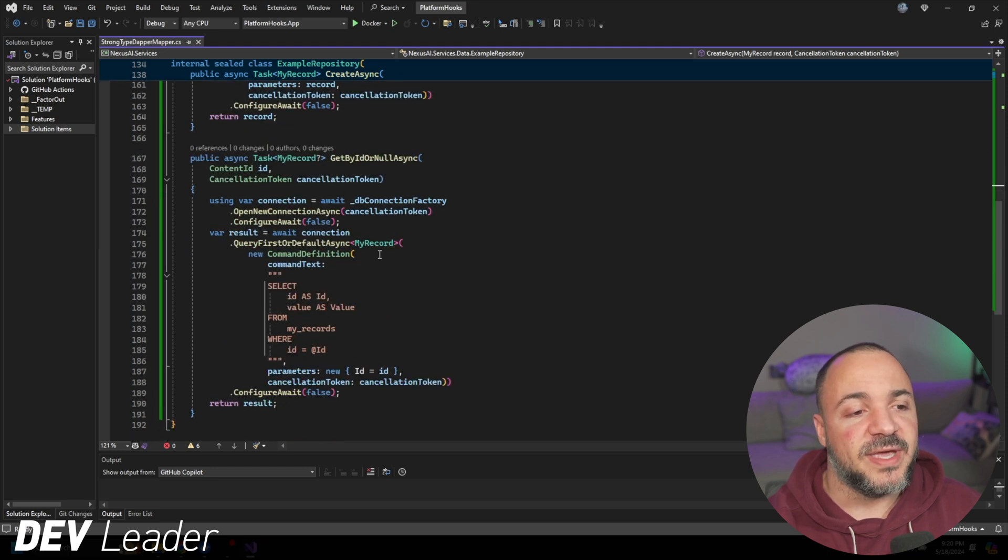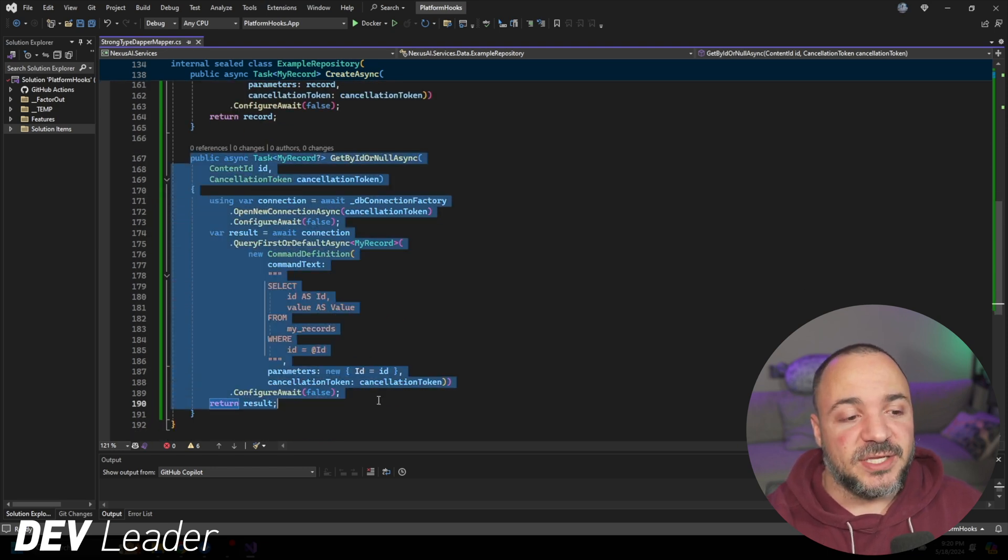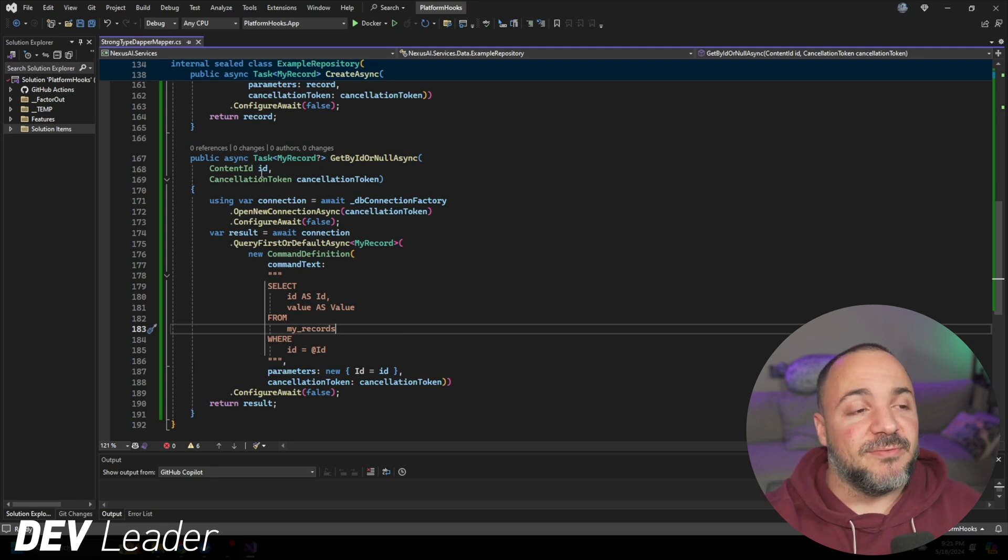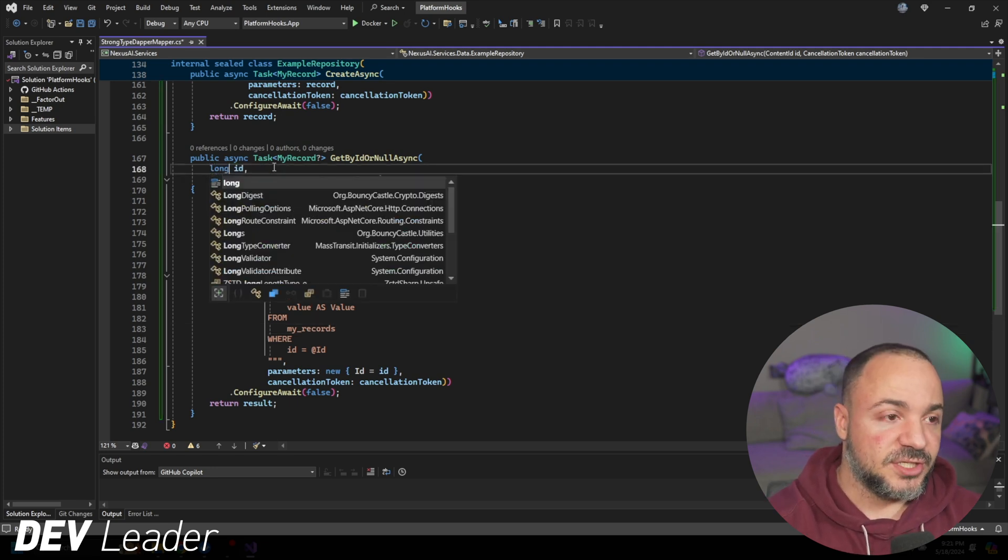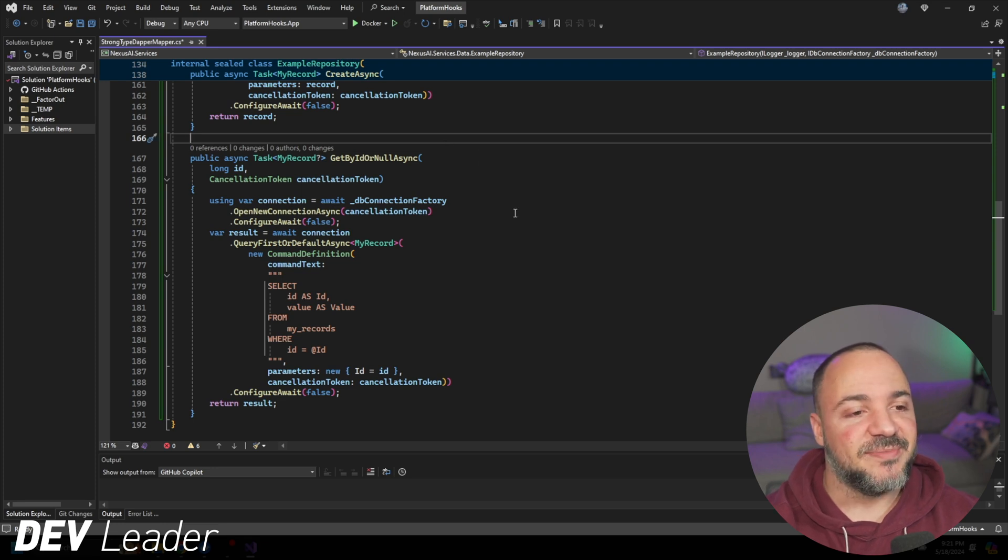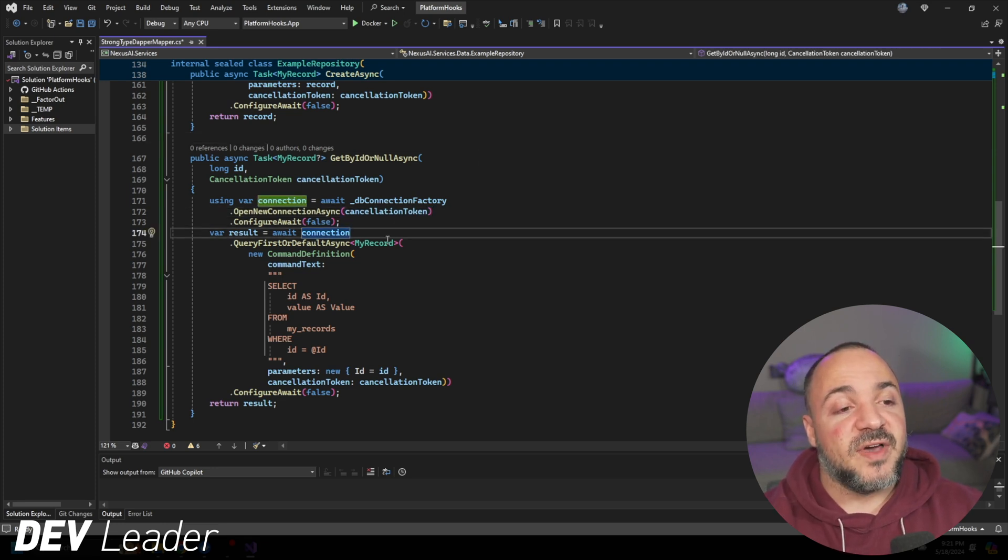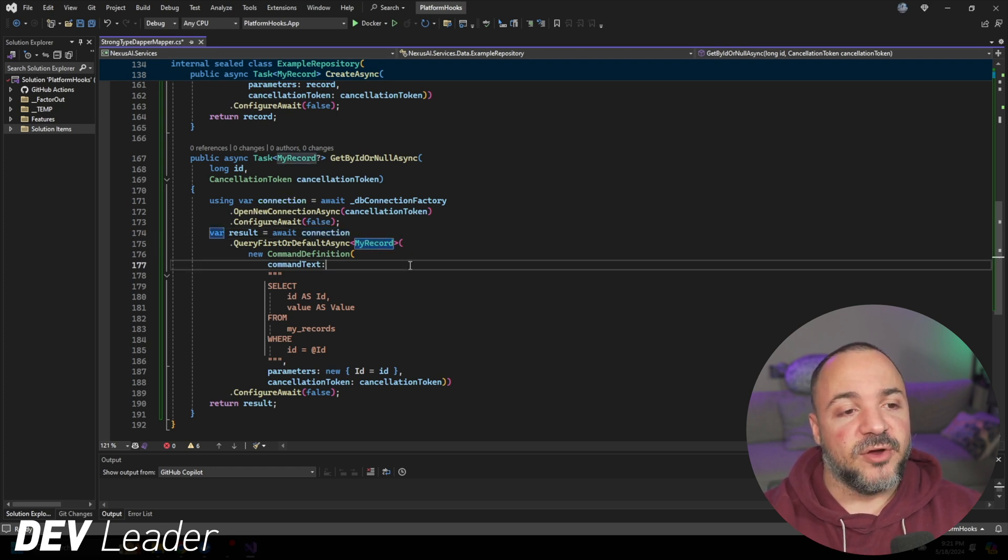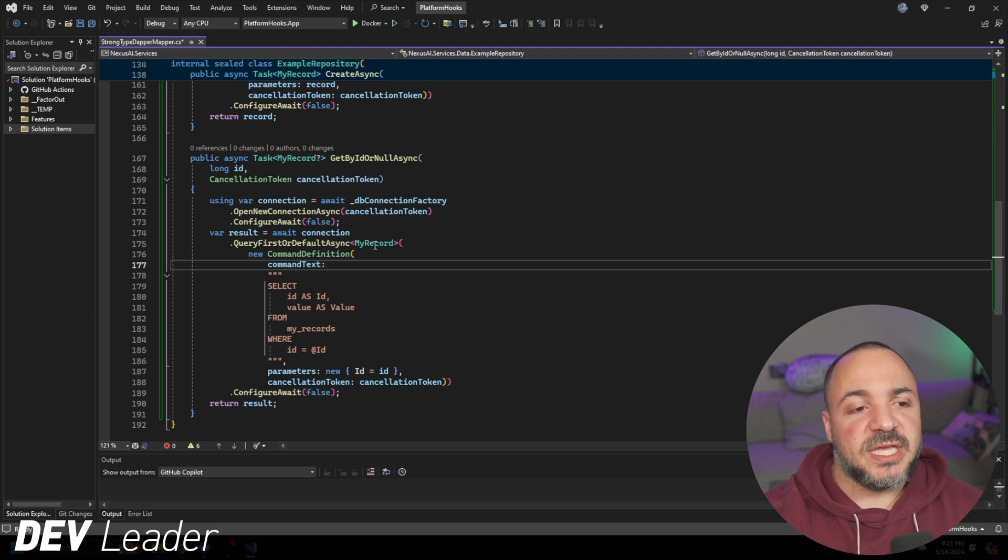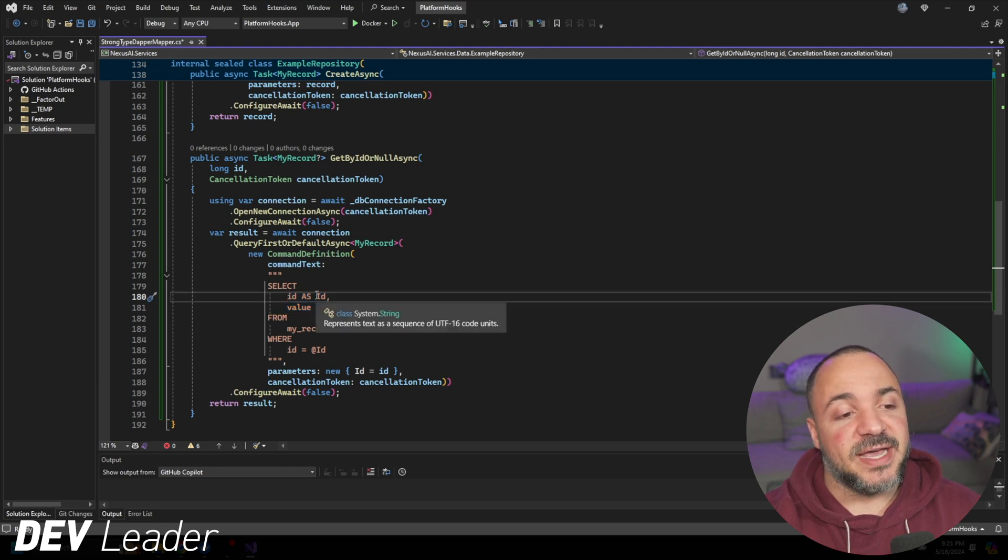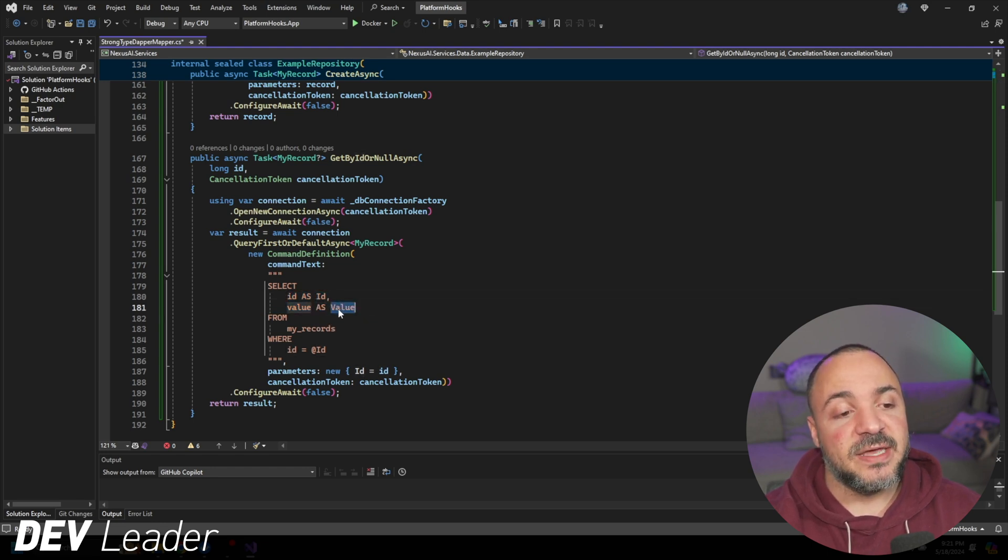If we go a little bit lower, we can see I just have another method that kind of does the opposite. I'm going to go look up a record by the ID that we pass in. And this actually should say long for now, because we're going to get into the strongly typed IDs in just a moment.